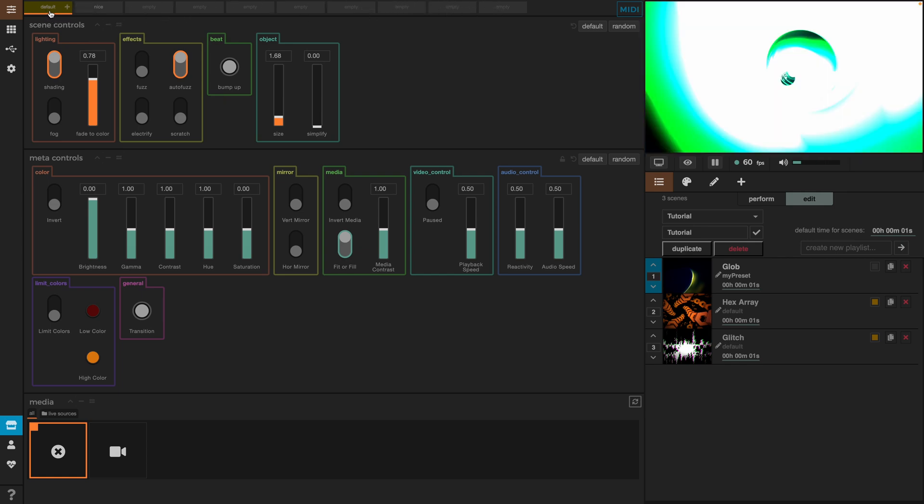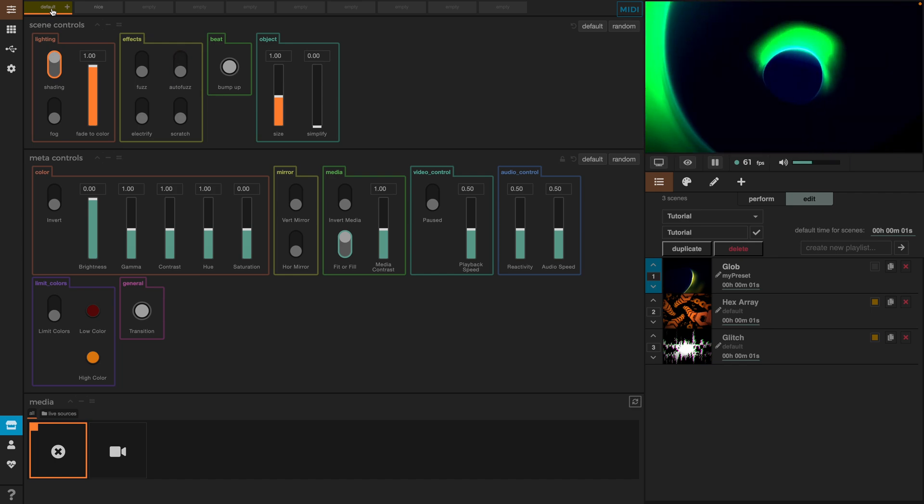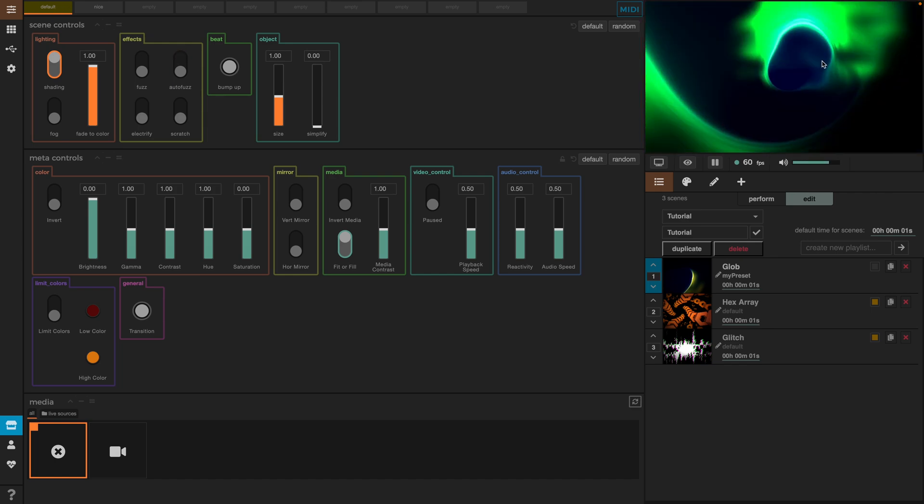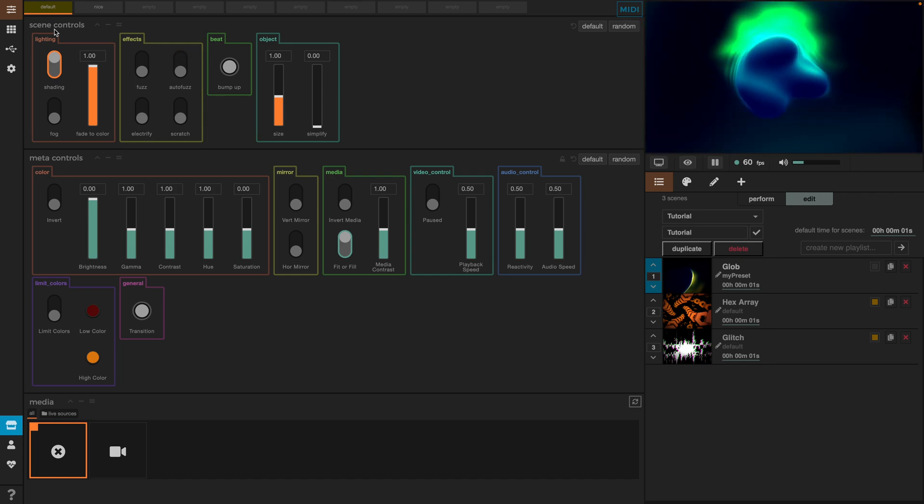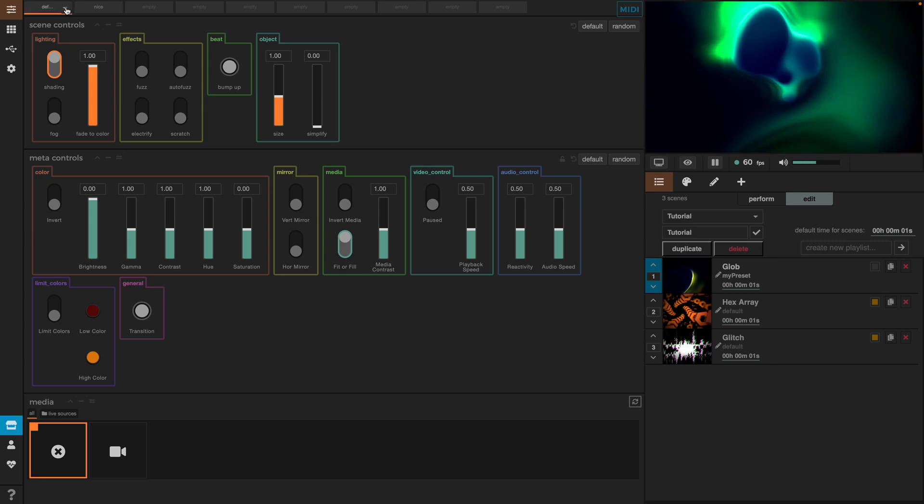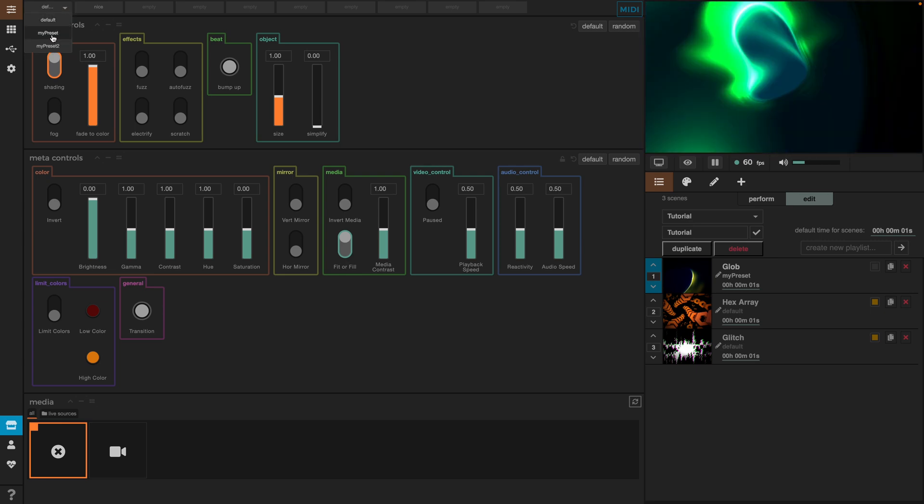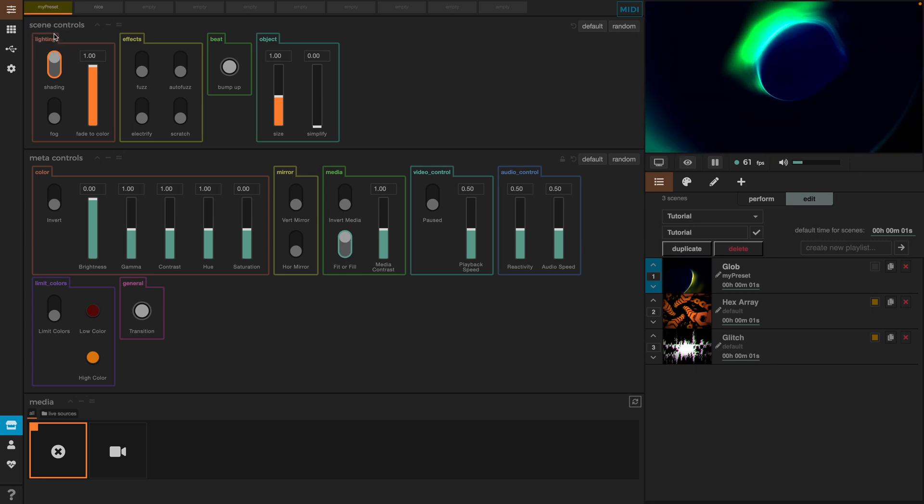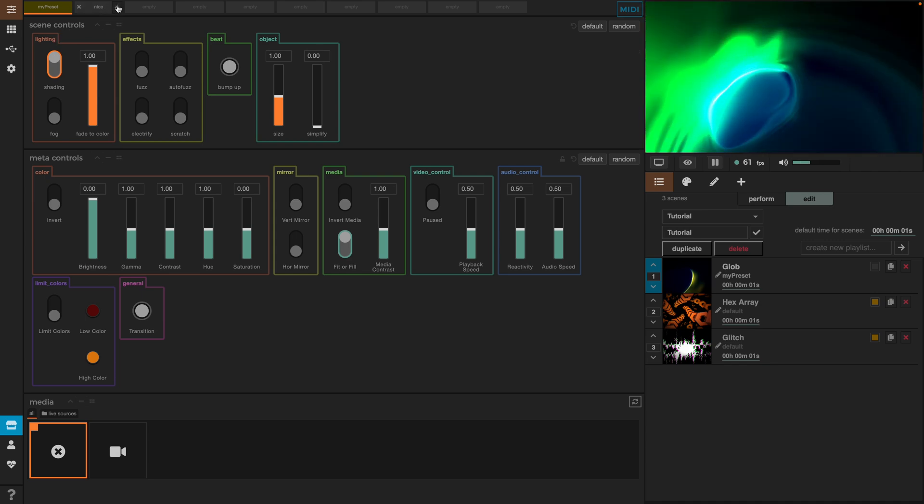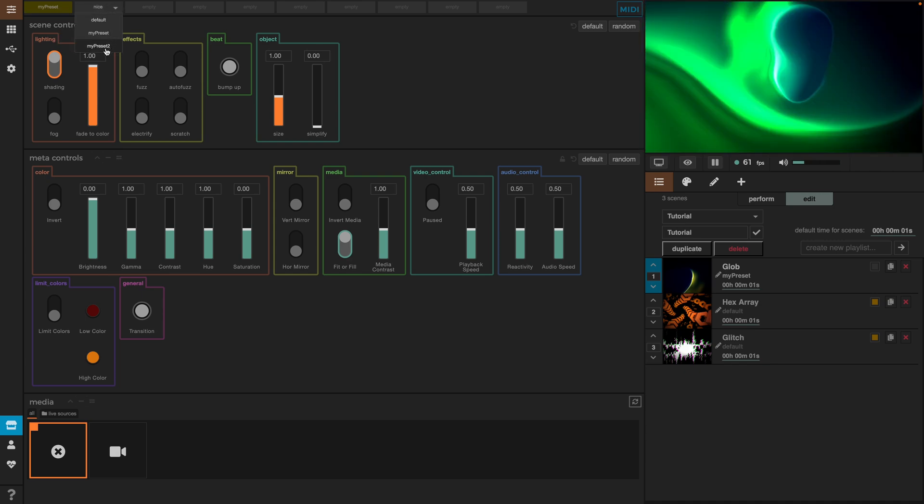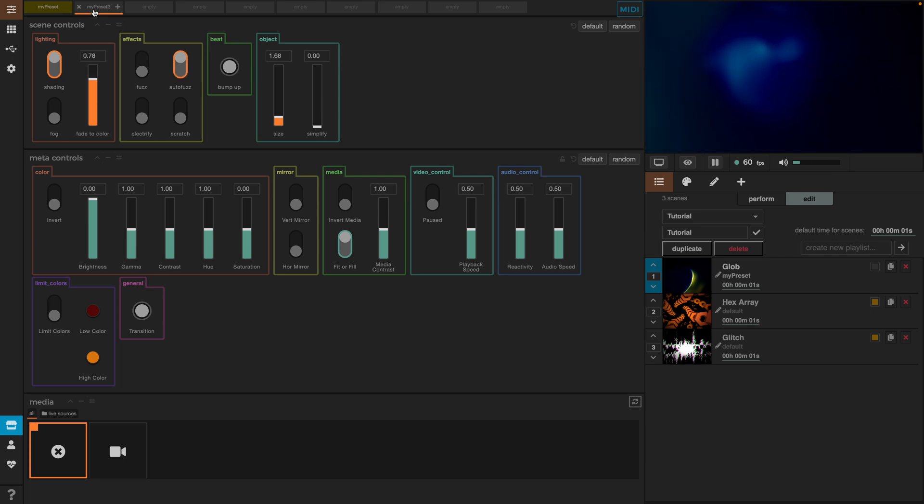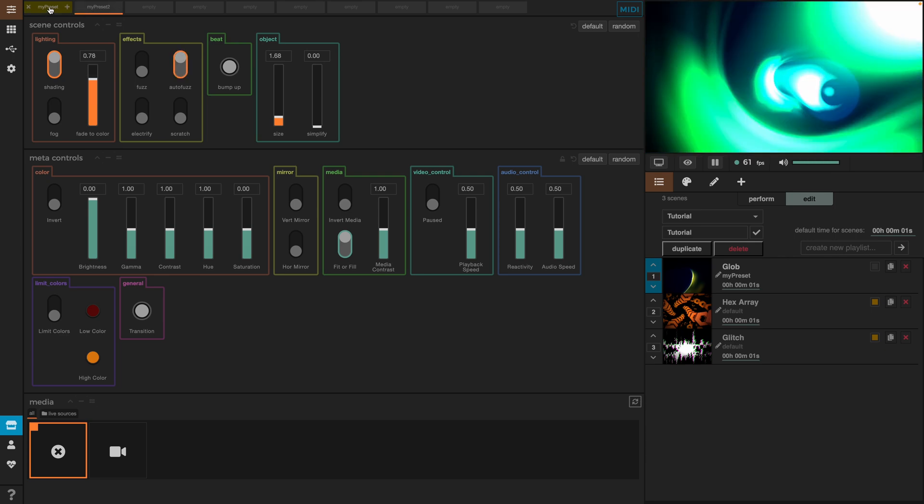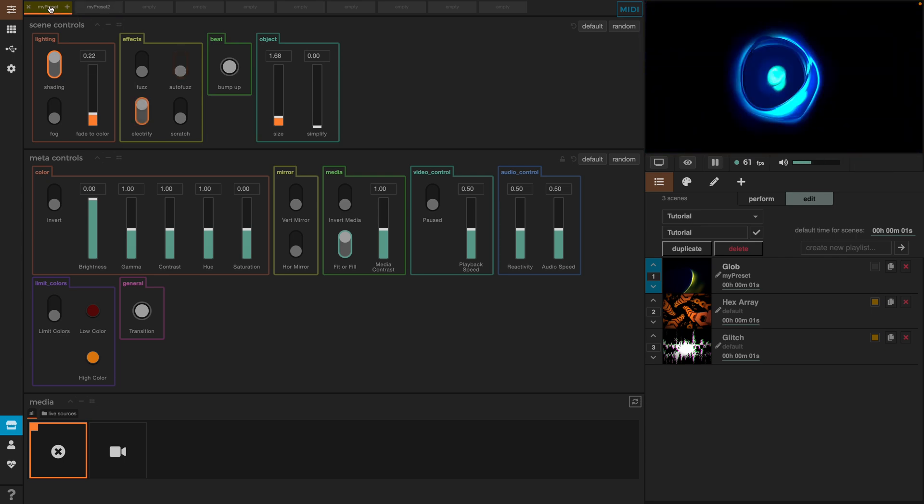To do this we go here to the top and in here we can also save the presets. We see in the first slot we have the default. If we click on the plus icon we can select here the first preset and we can repeat the same for the second slot and select here the second preset. And now all we need to do is click on the preset we want to display and just as easy as that we can seamlessly switch between them.